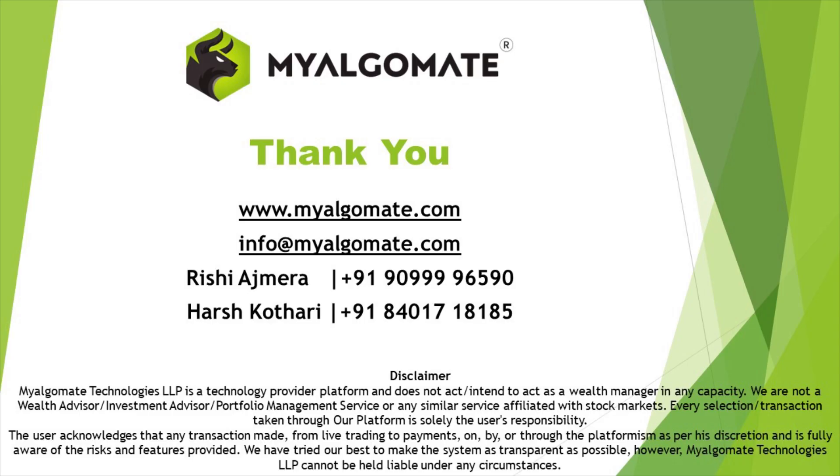Thank you so much for watching this video. Open a trading account with us and get exciting discount offers on purchase of algos. Please like and share this video and subscribe to our channel for more content like this. For any further queries, you can reach out to us on the given mail or given number.